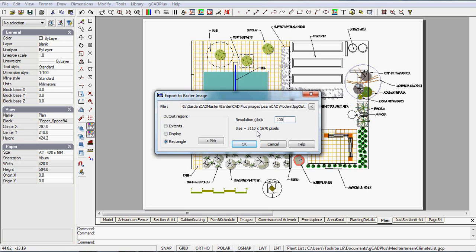So you might like to experiment with exporting your plan to a JPEG file, or it could be a PNG file. There are a number of different file formats you can use here.